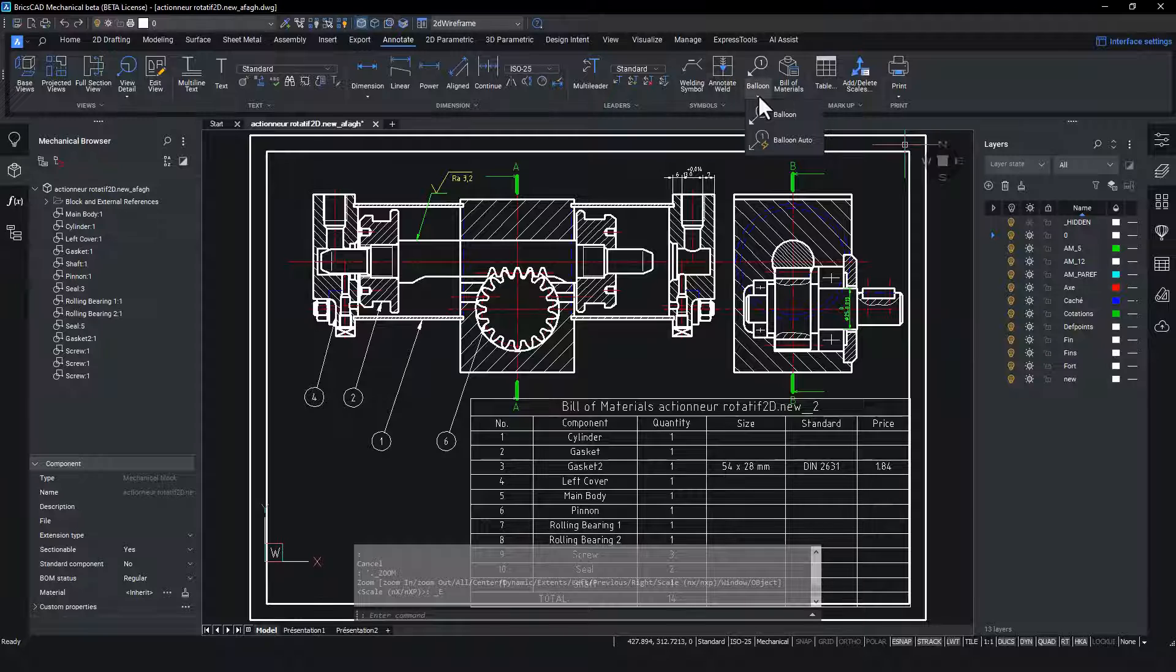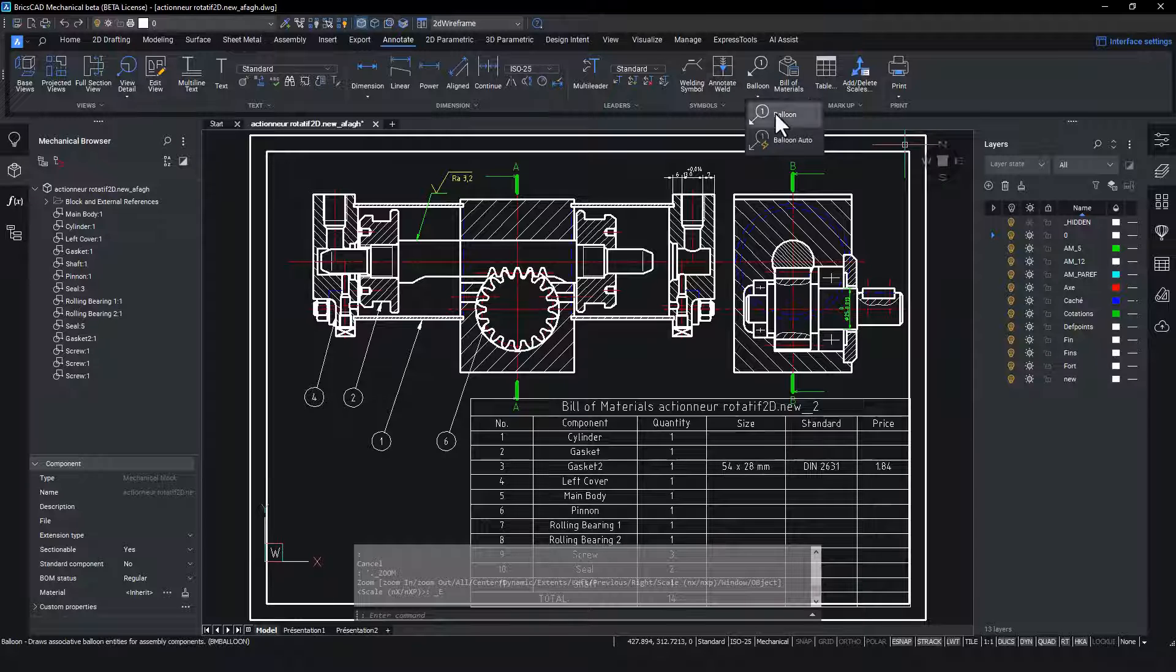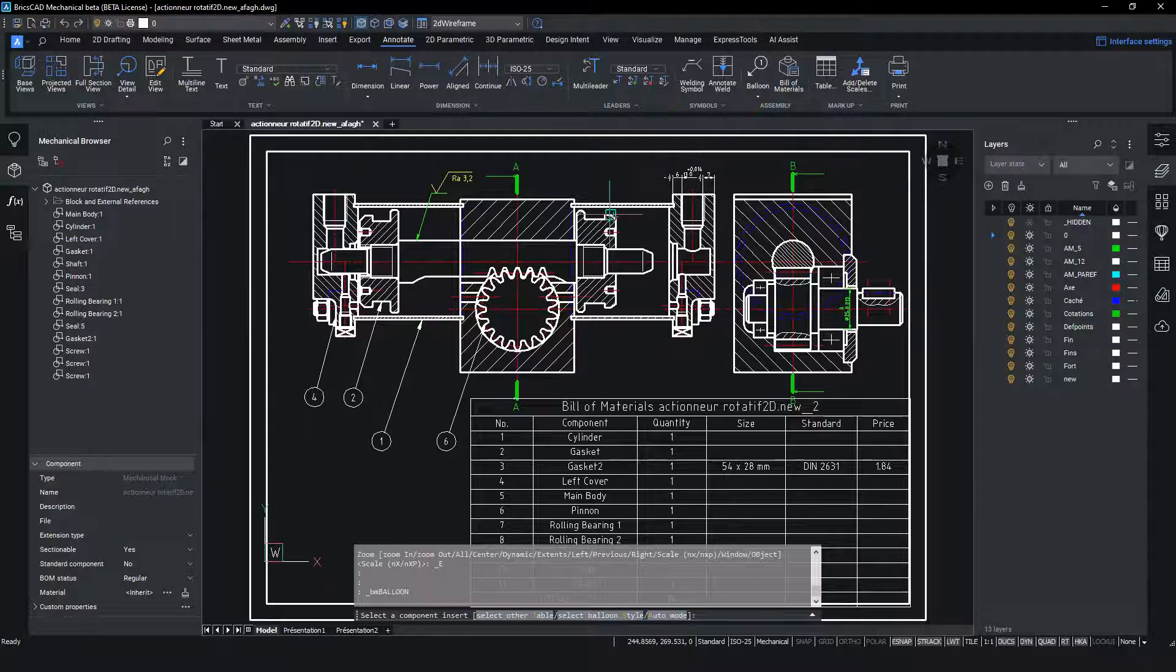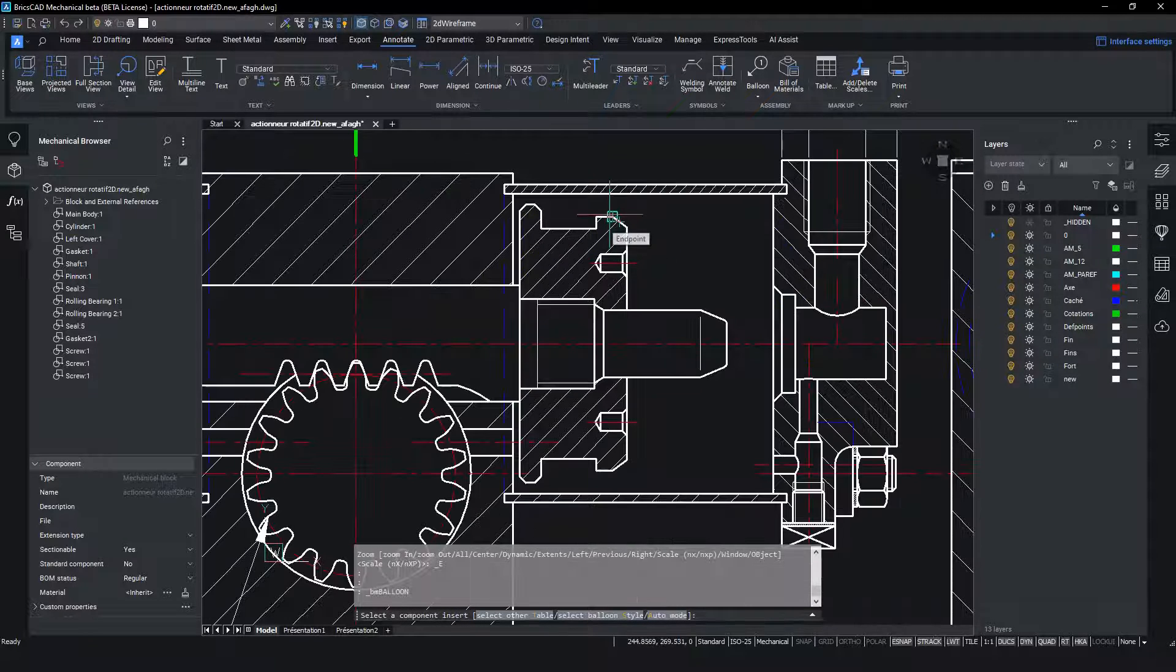Finally, by going to the balloon tool on the ribbon we can add a balloon annotation for the newly created gasket.